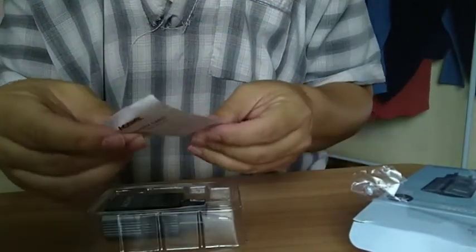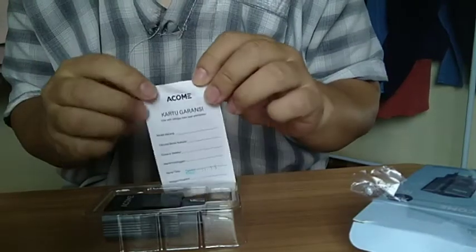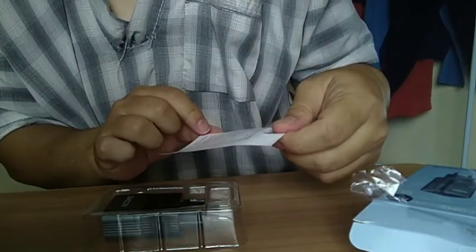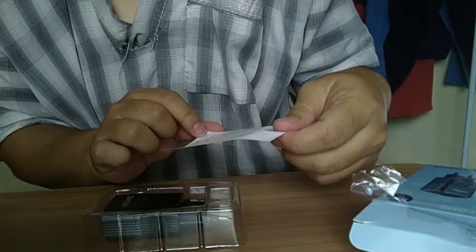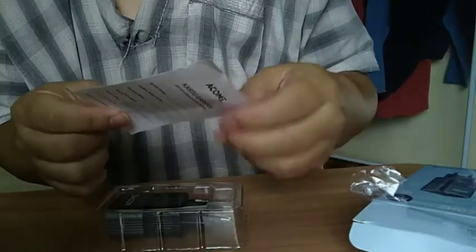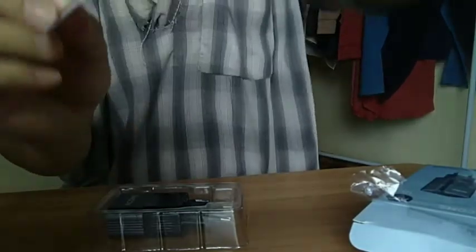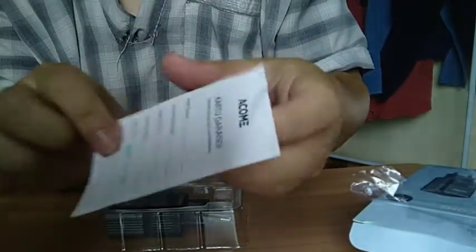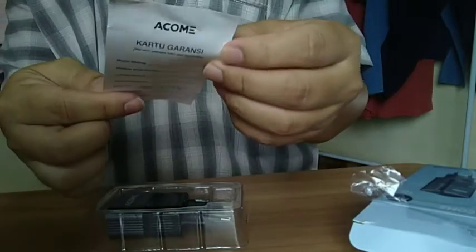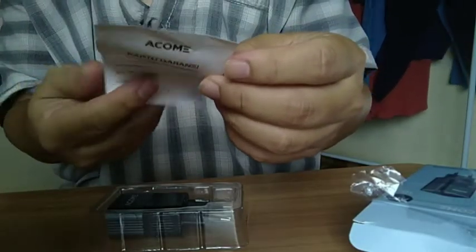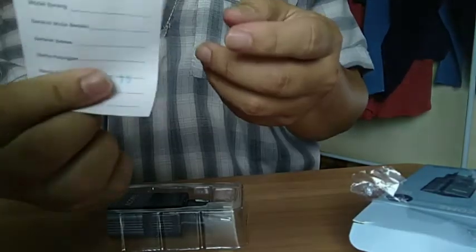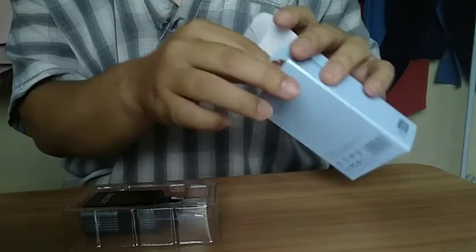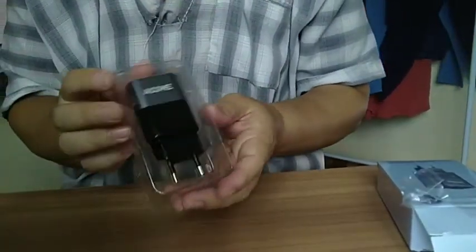Ini kita dapat kartu garansi. Akom kartu garansi. Di sini cuman ada stempel. Entah stempel produksi atau apa ini. Gak tau nih. 2021-1115. Di sini, ini versi Indonesia. Belakangnya versi barat, versi Inggris. Kita masukin dulu. Sudah.